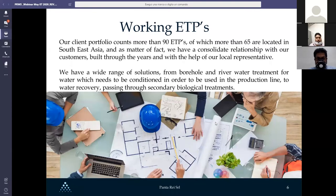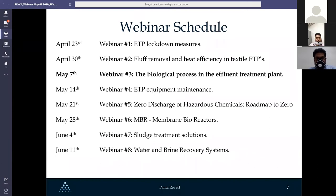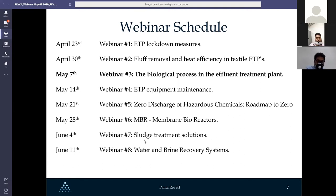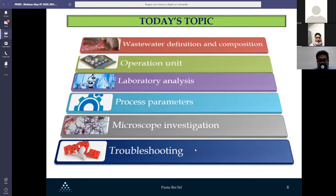This is the third webinar about the biological process in effluent treatment plants. Next week we will have the webinar regarding ETP equipment maintenance. After that, we will talk about zero discharge of chemicals, then an interesting webinar regarding membrane bioreactors, followed by sludge treatment solutions, and the last one will be regarding water and brine recovery systems.